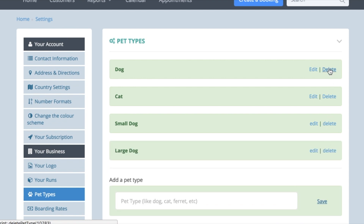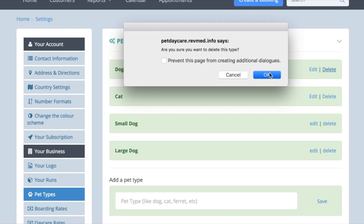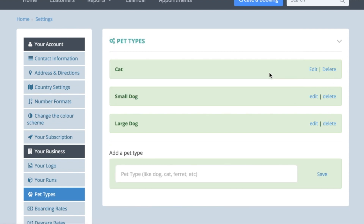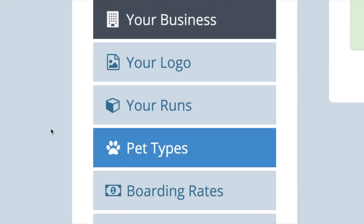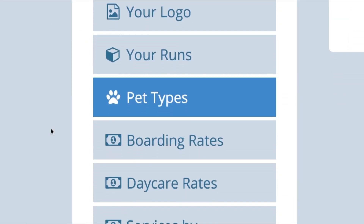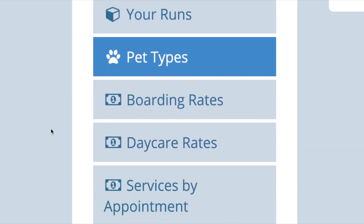Once you have created your pet types, you need to set your rates. To do this, go to Account Settings, then Boarding Rates, and complete your prices.